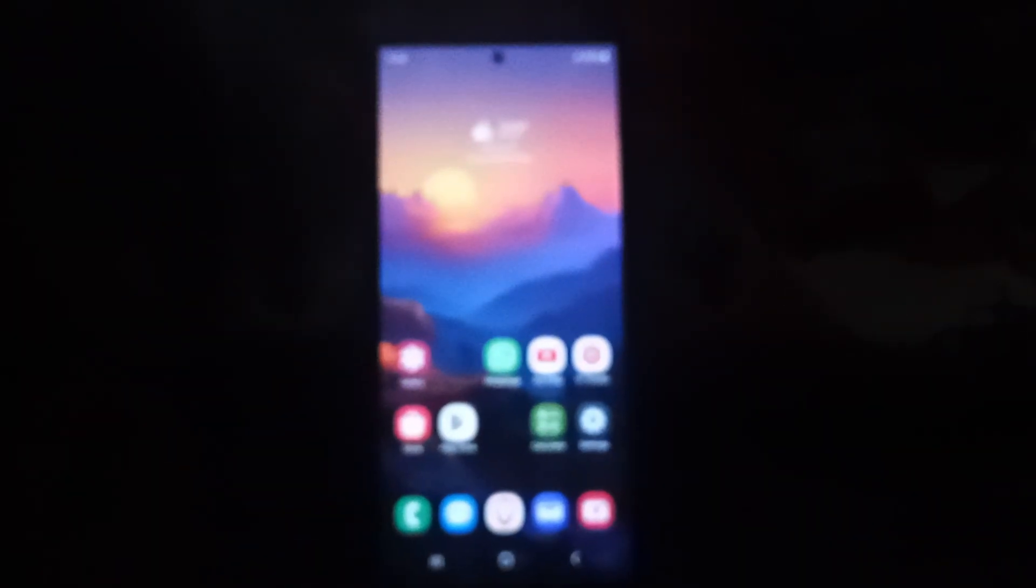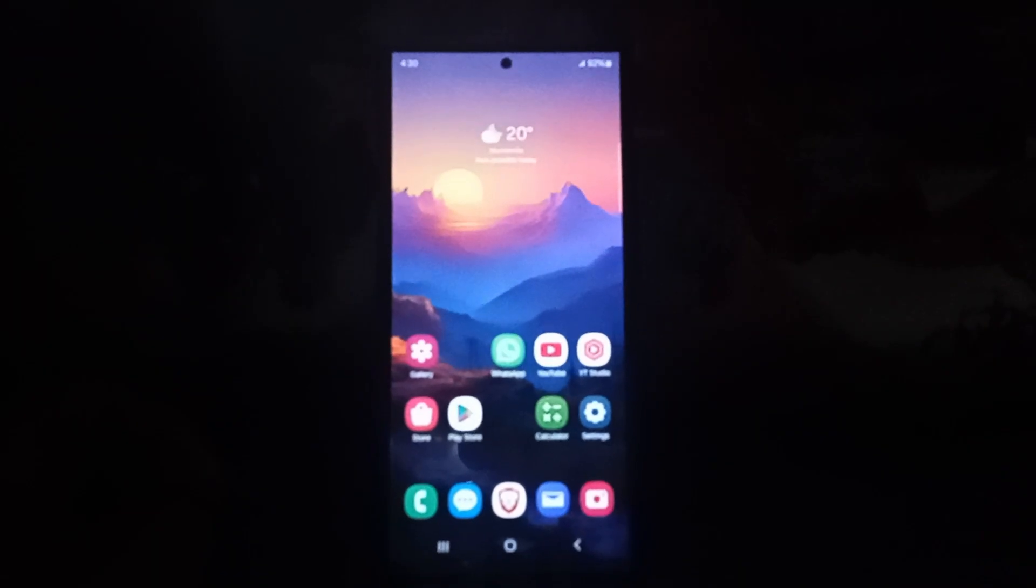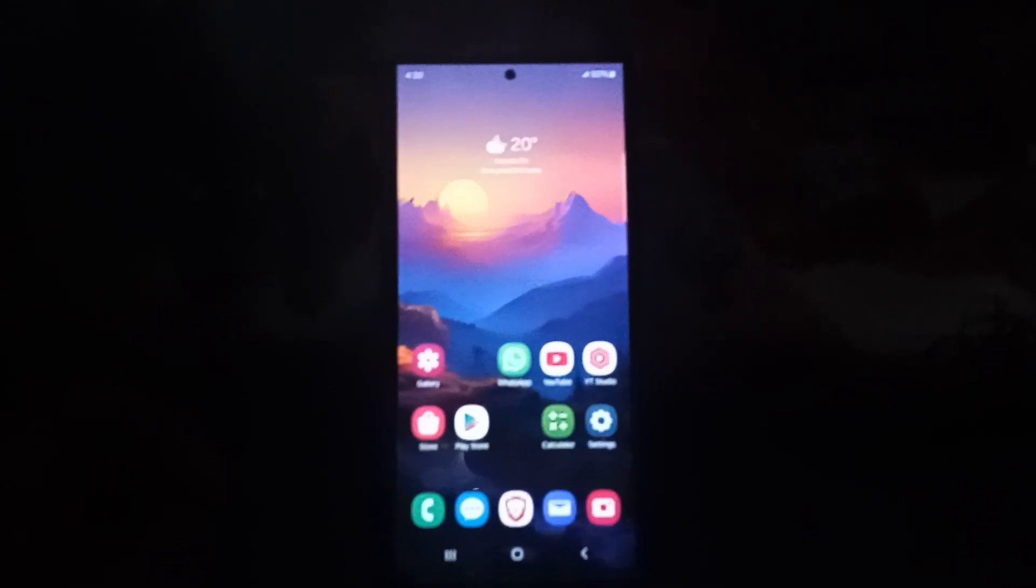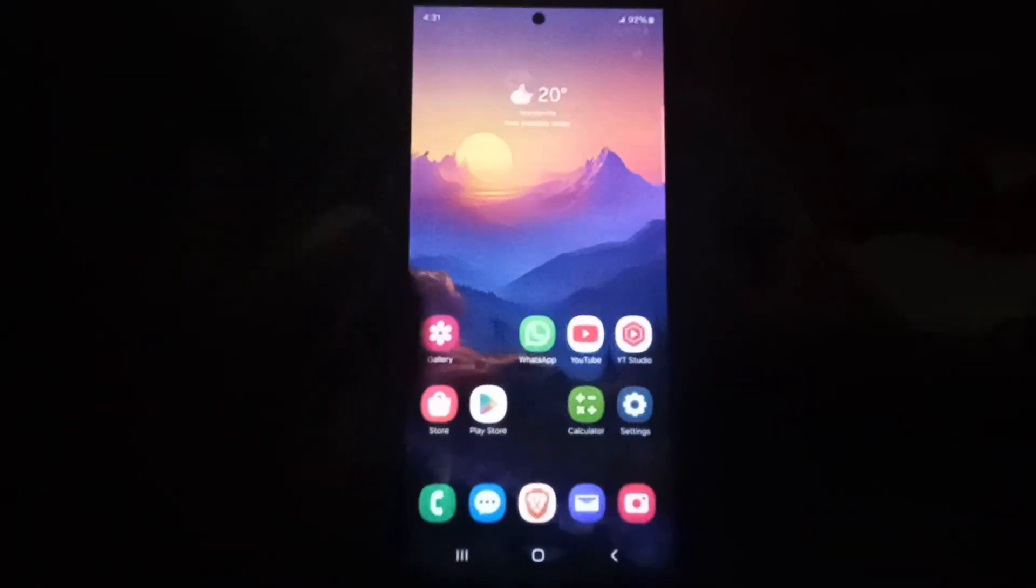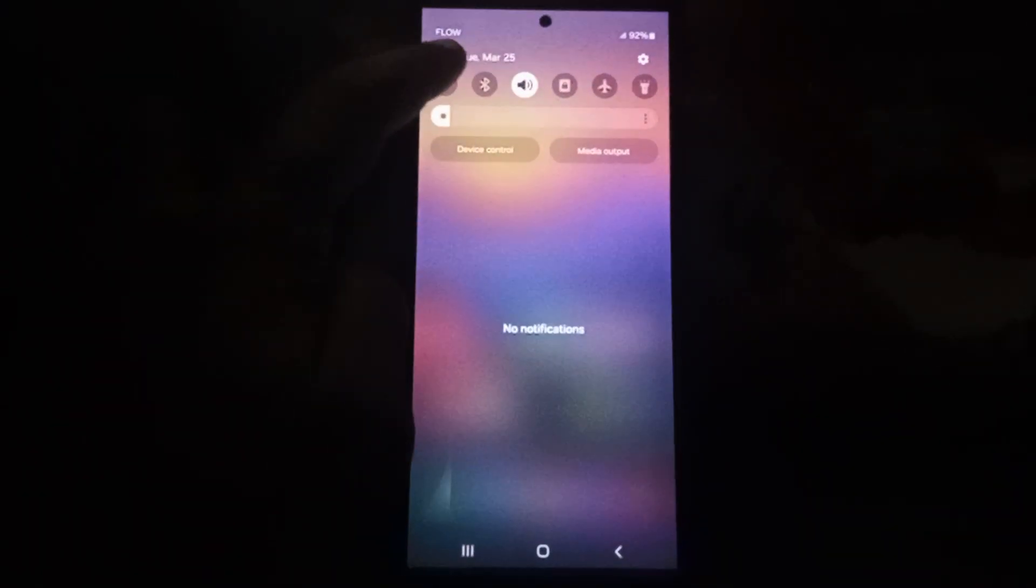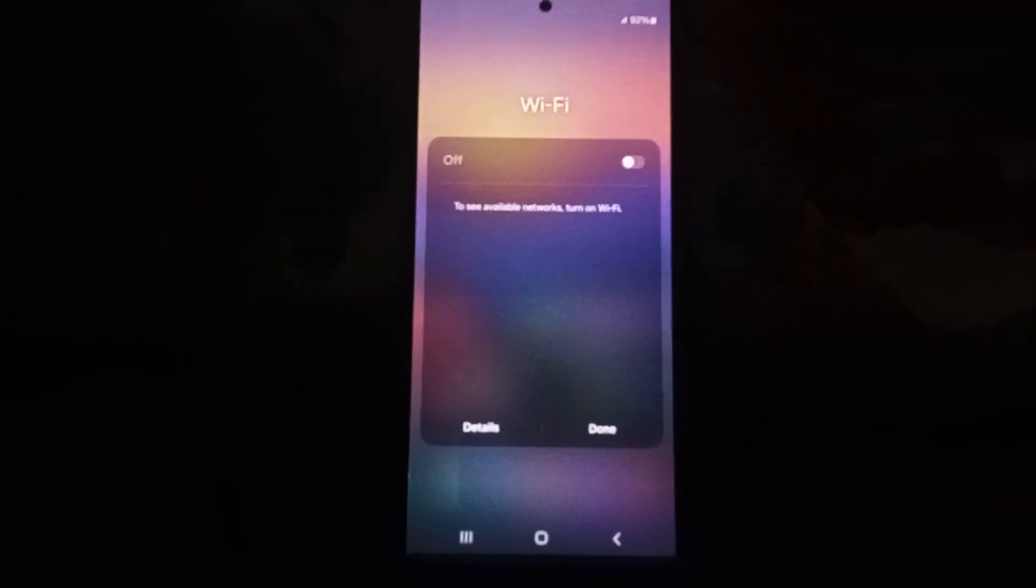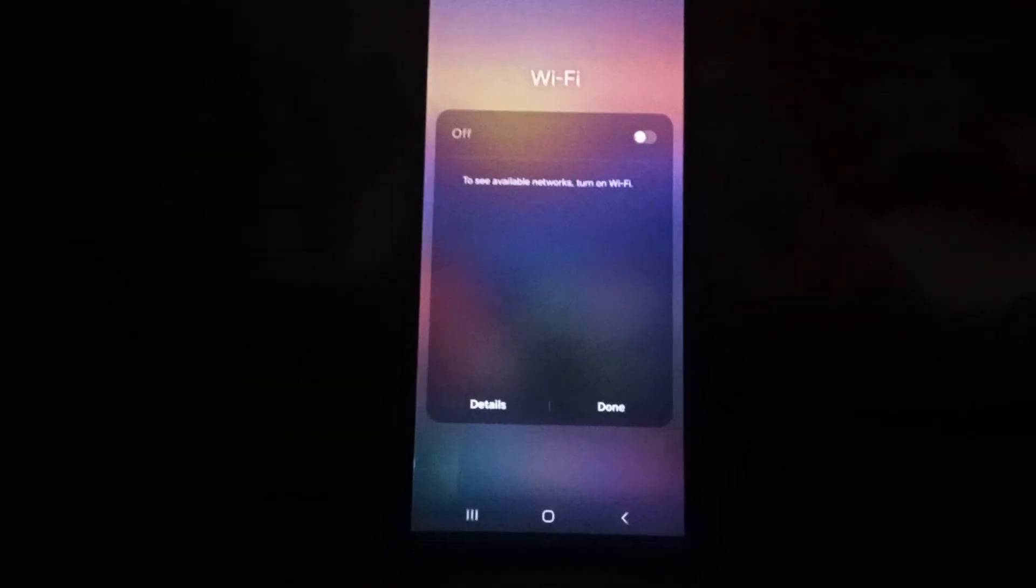Alright, so the first thing you're going to do is go ahead and go into settings. You can use the quick toggles here - you can press and hold the Wi-Fi and of course you can turn on the Wi-Fi from here.